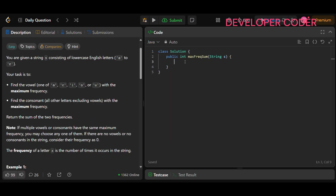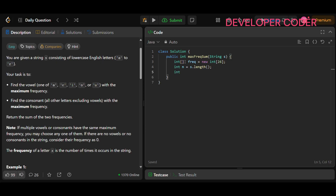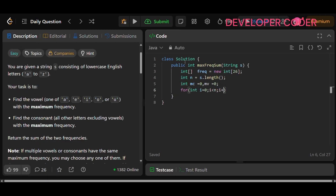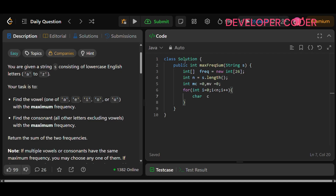Let's write the code. First, create a frequency array: int[] frequency = new int[26]. Then calculate the length of the string: n = s.length(). After that, create two variables: max consonant set to zero, and max vowel set to zero. Then iterate over all characters: for (int i = 0; i < n; i++). Inside the loop, get the character: char c = s.charAt(i).